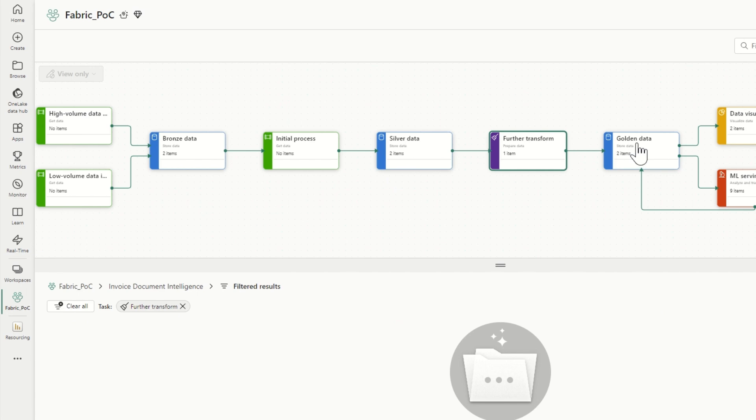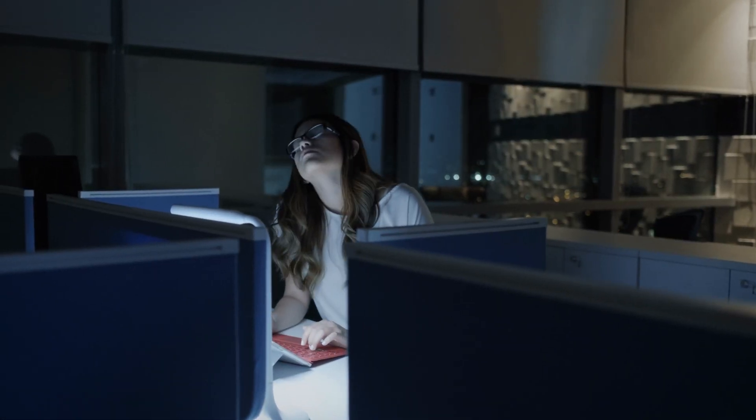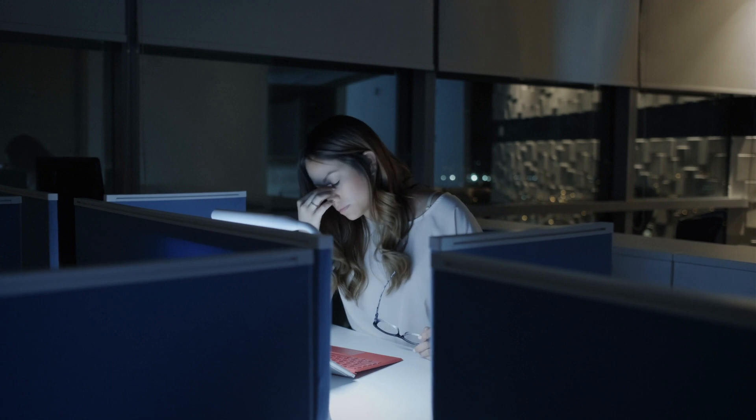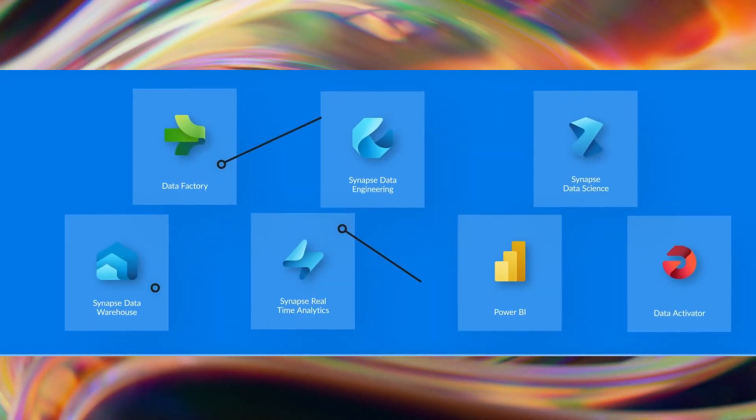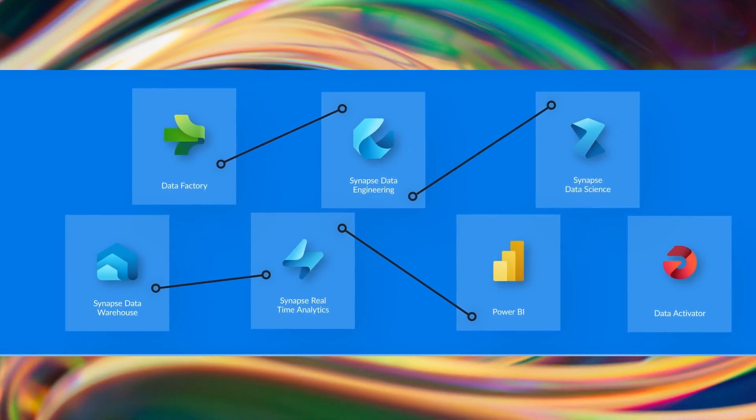Everything you need is under one roof. You don't need to provision anything — these are all done and available for you. In fact, the number one problem before Microsoft Fabric was launched was that you'd often require very large teams of people to work on a data project with lots of different roles and responsibilities. For data analysts especially, using Power BI, you might not know who to contact to get access to the data, or it can be very hard to access the data or even stand up your own data warehousing. Even then, it was a challenge to connect them all together, whereas now with Microsoft Fabric they're all wired up for you automatically.